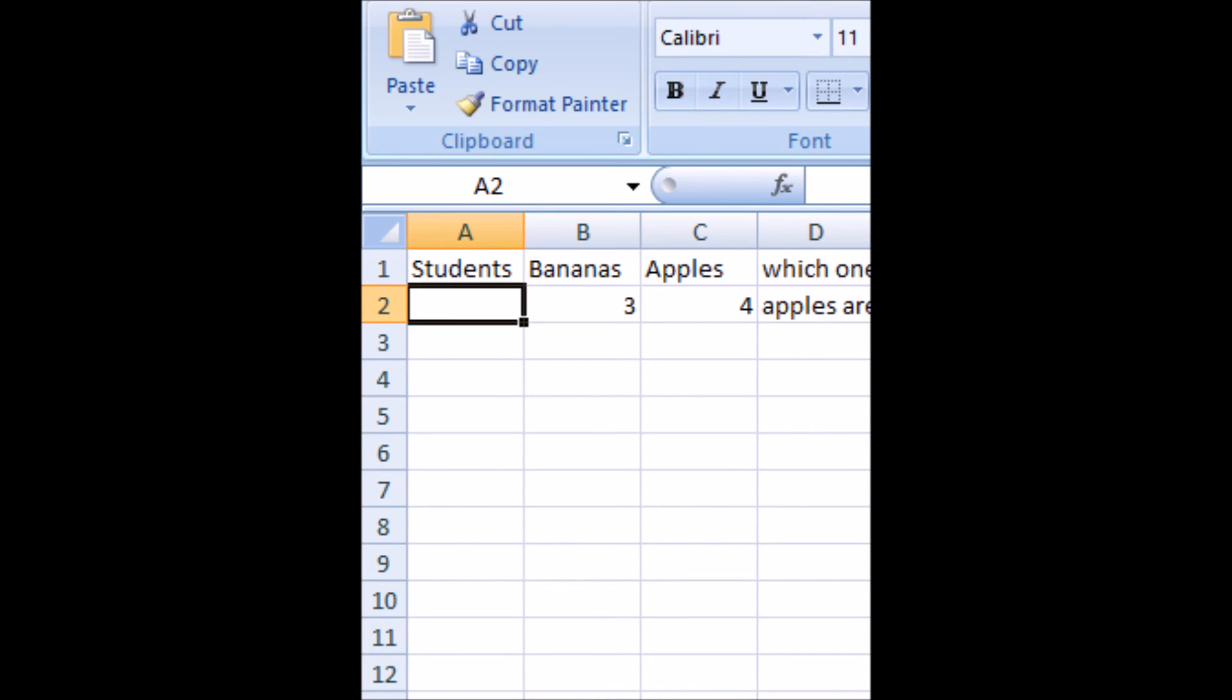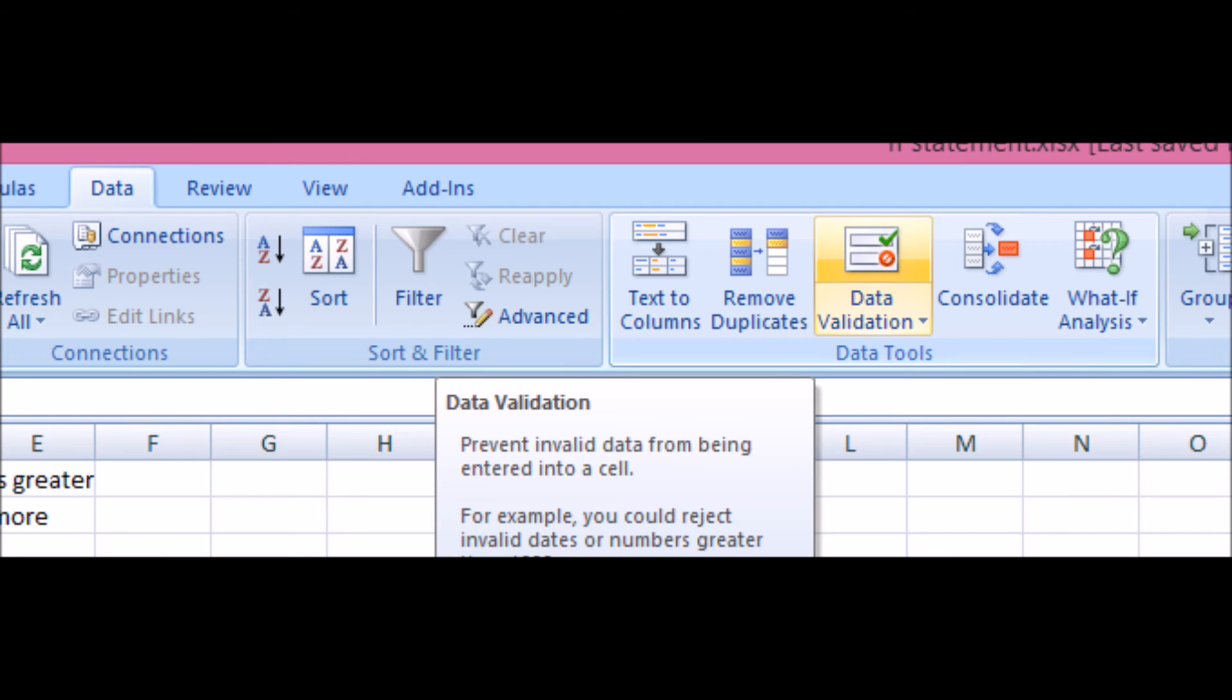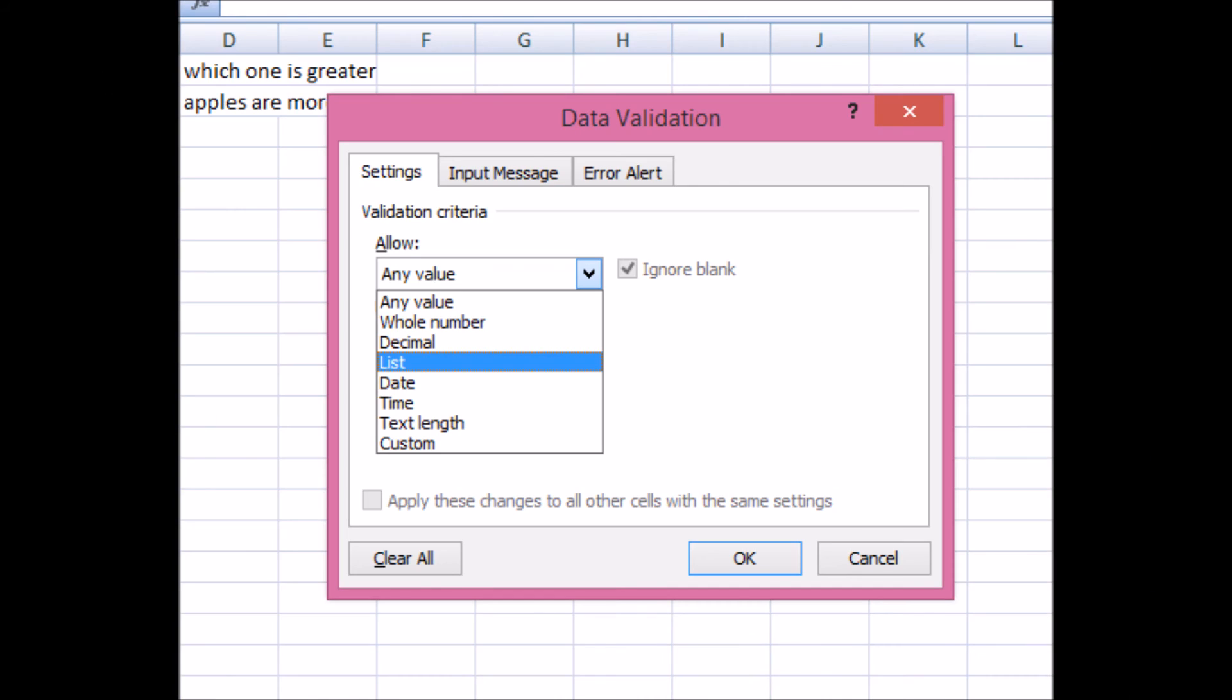Then we go to our menu bar. And then we go to data ribbon. And in the data ribbon, we go to data validations. We open up the settings tab in data validation. And then we go to allow. Now, we're going to do allow lists. And then we're going to ignore all the other blanks. So we're going to allow lists in this. And we're going to press OK.